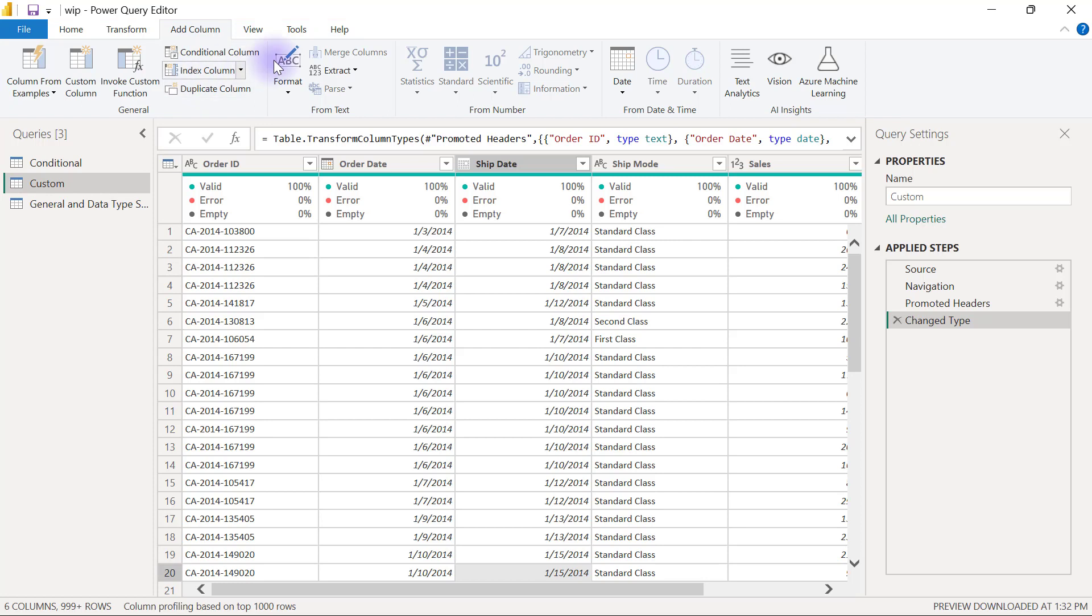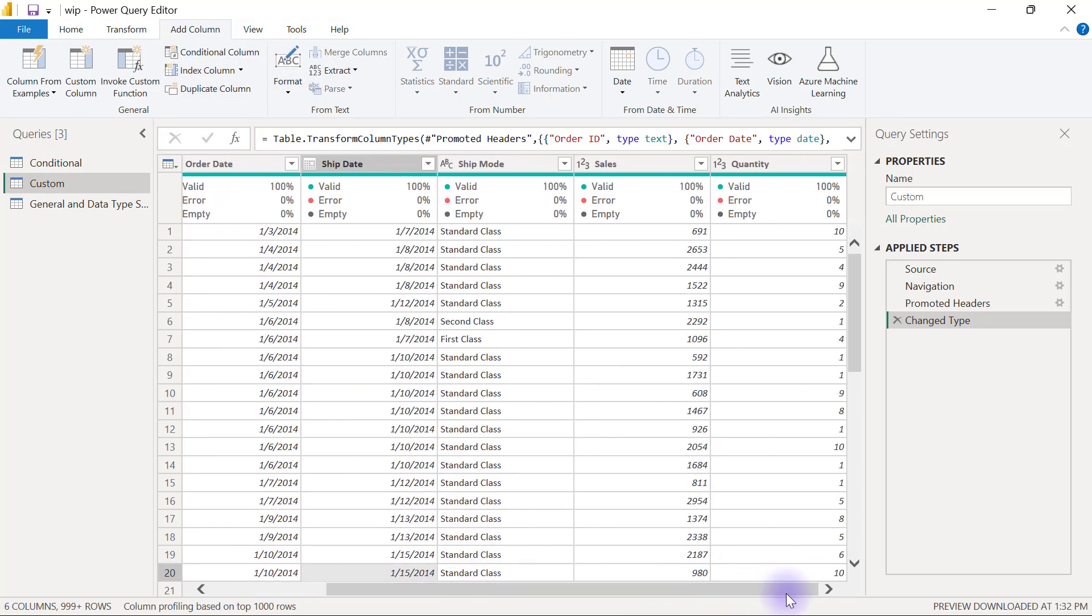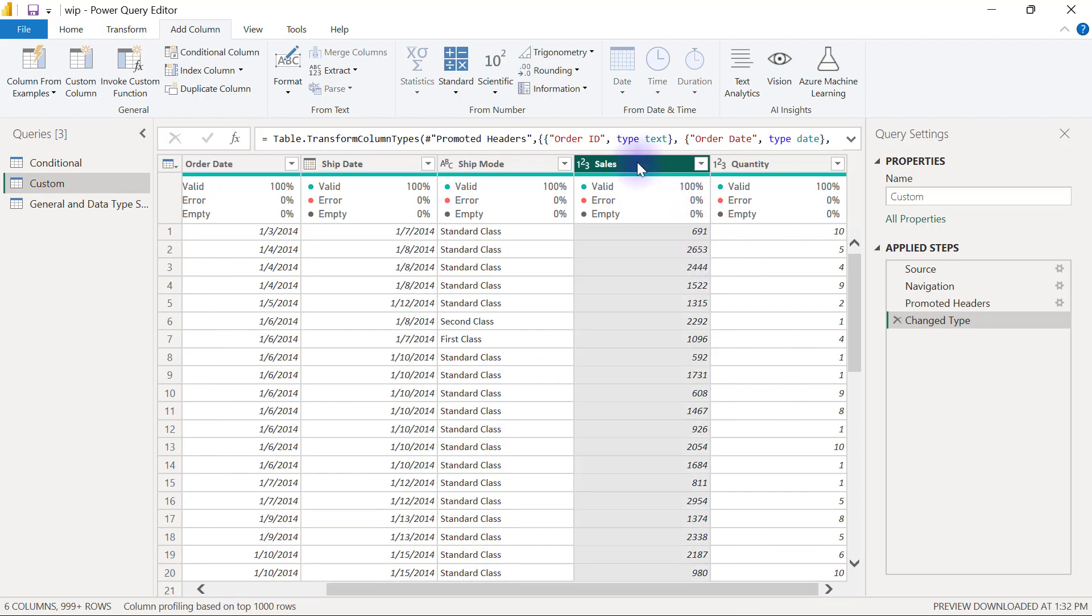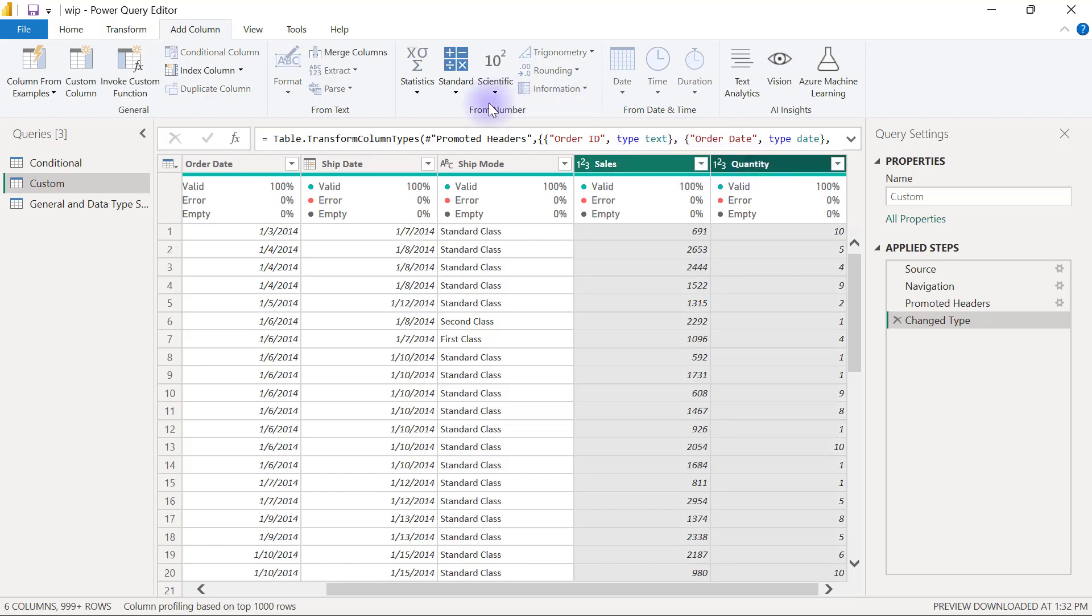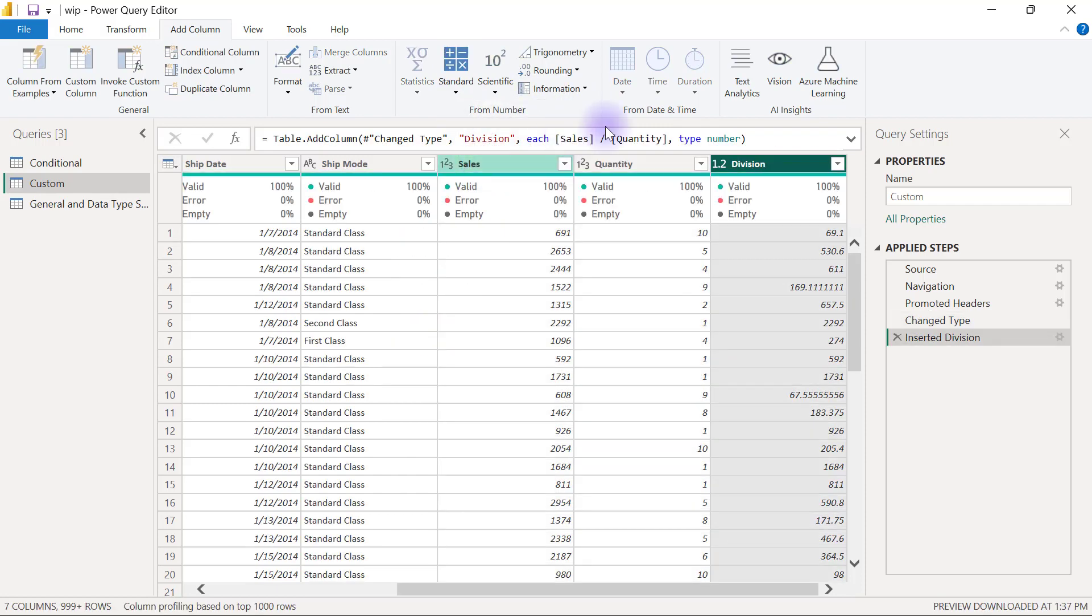For example, if you want to create a column for price per unit, you can select the sales column, hold the quantity column, go to Standard and select Divide, and it's going to do the division for you - 691 divided by 10 is 69.1 and so on.